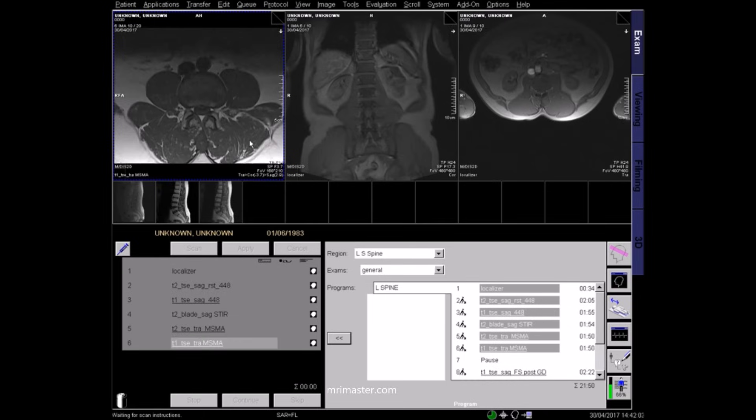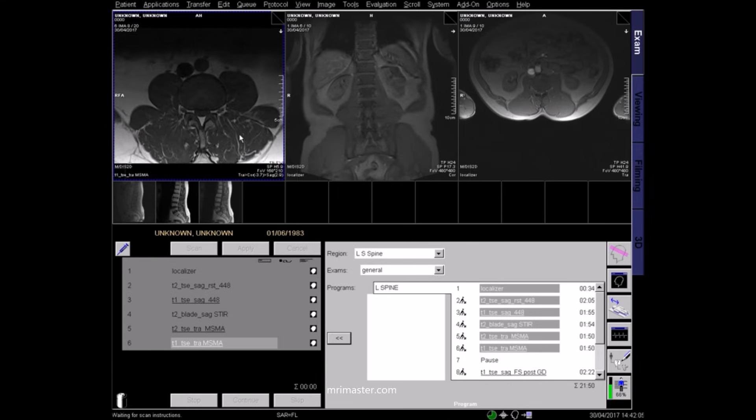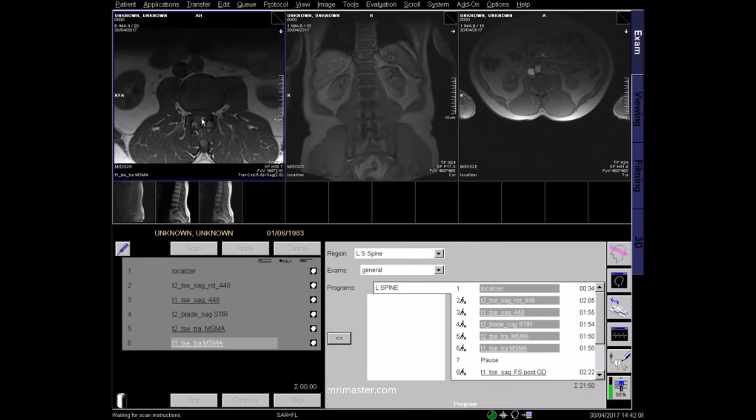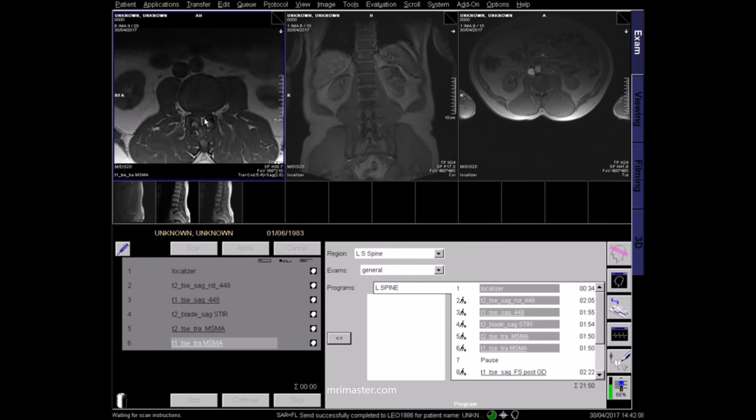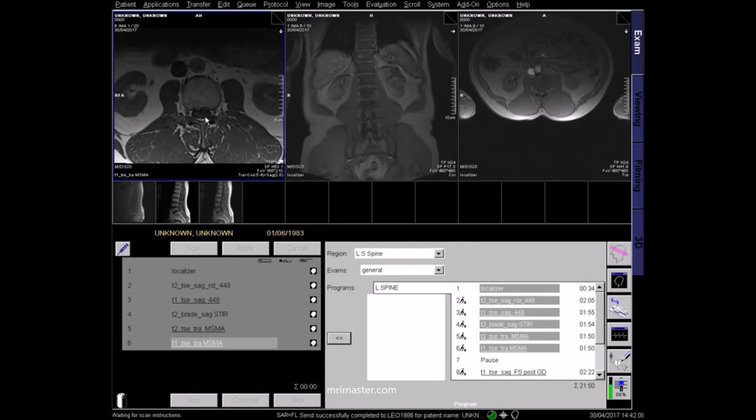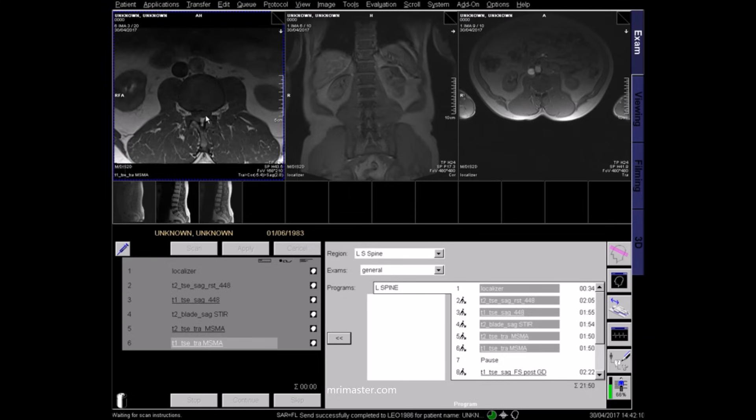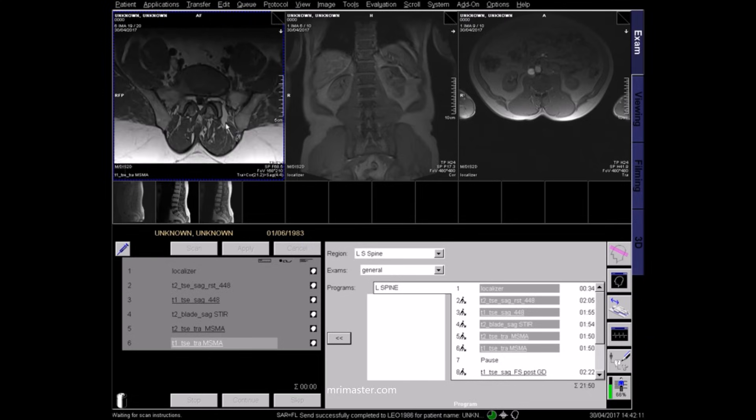And this is a multi-slice, multi-angle T1 image, where the CSF appears dark and the spinal nerves appear grey.